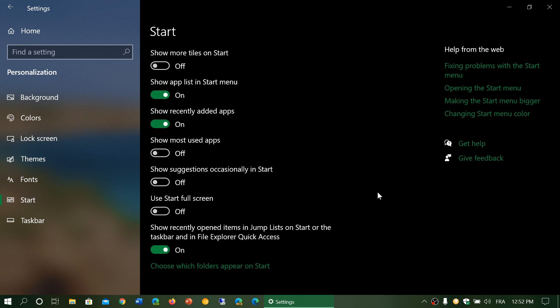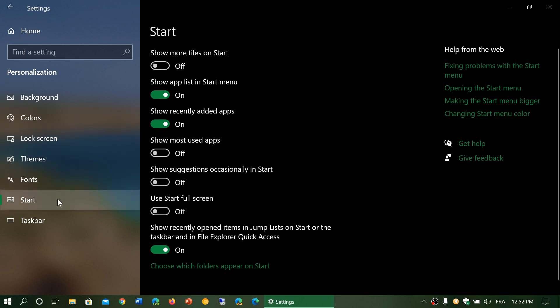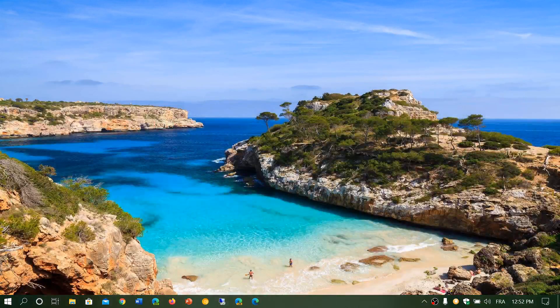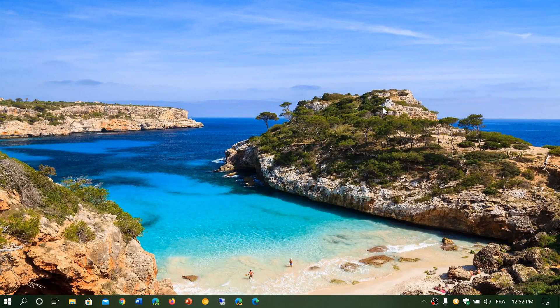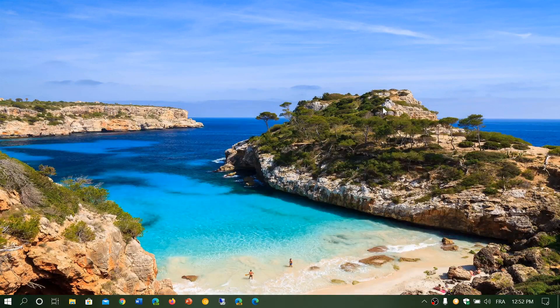It's fine. That's where you do it. Simply go to personalization and to the start and here just make sure show suggestions occasionally in start is turned off and you won't have these ads anymore.